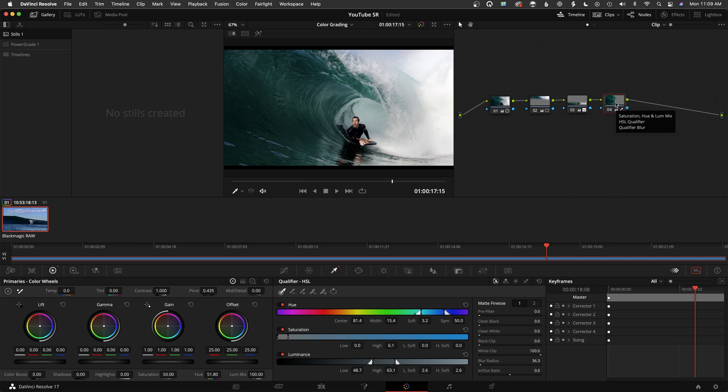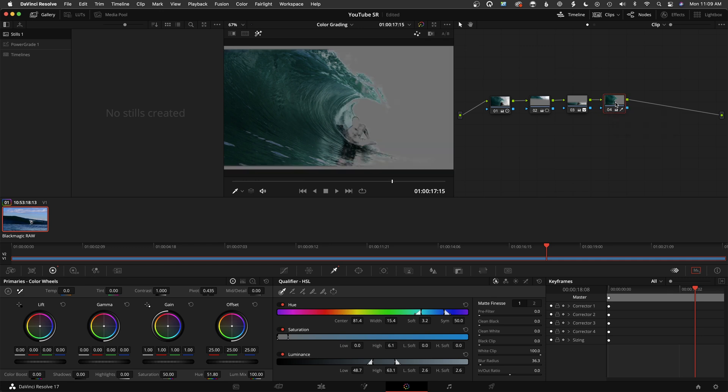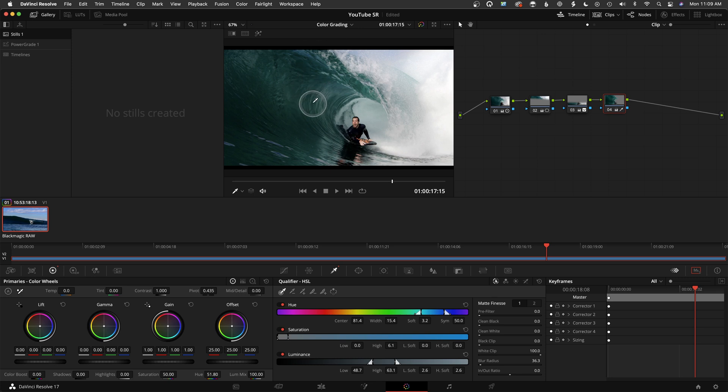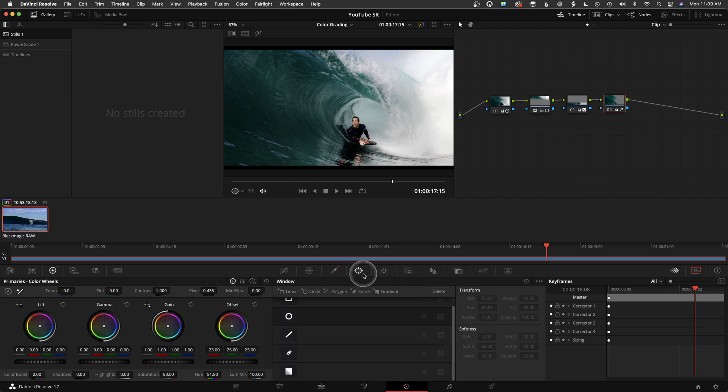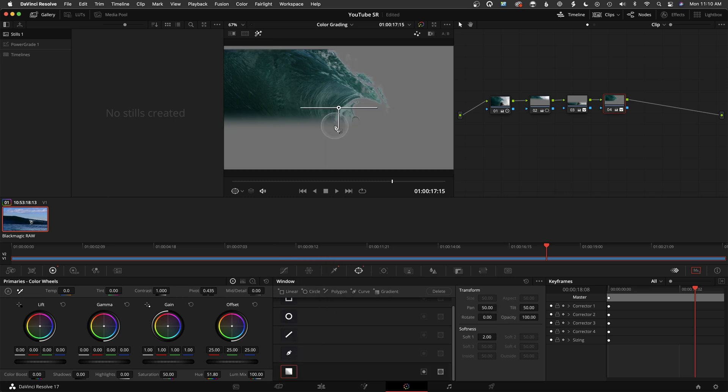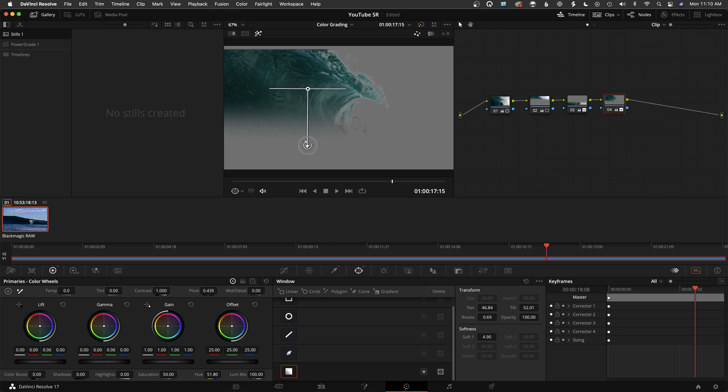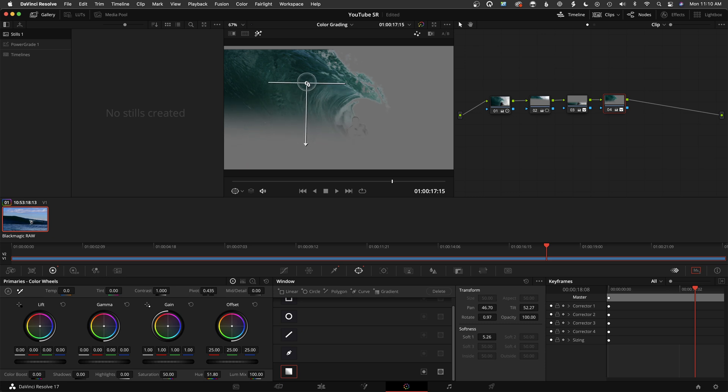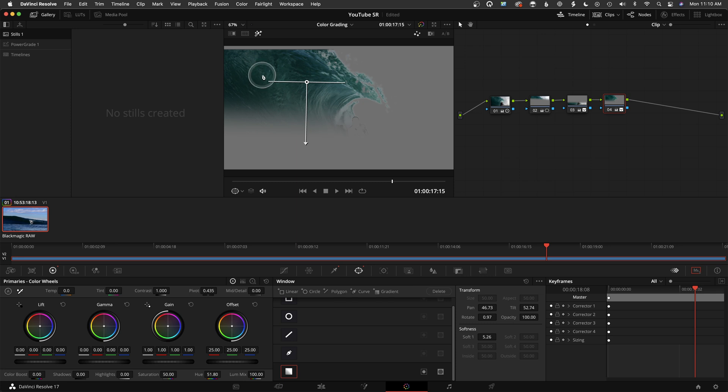The way you would use this in combination with windows is, let's say you only want this wave here to look a little bit different. Maybe you want the top to look a little bit bluer or have a slightly different look. Maybe I'll use another one of these tools here, the gradient tool, and I'll just do something kind of like this.